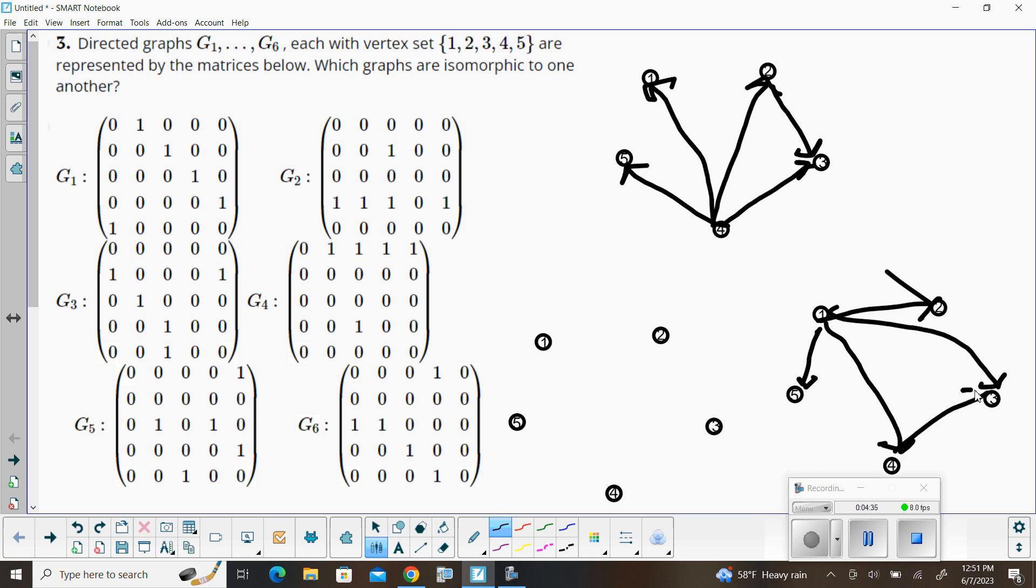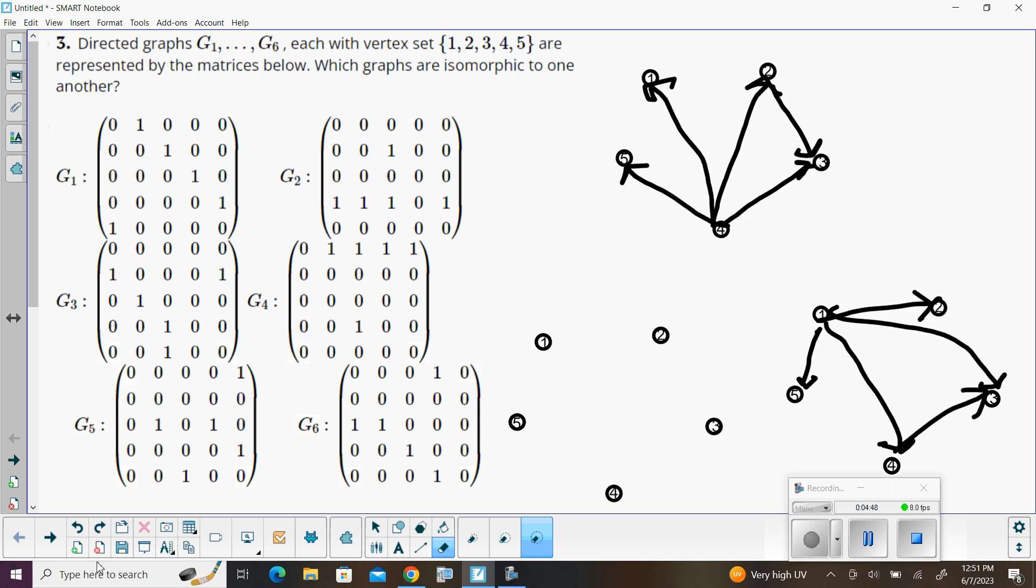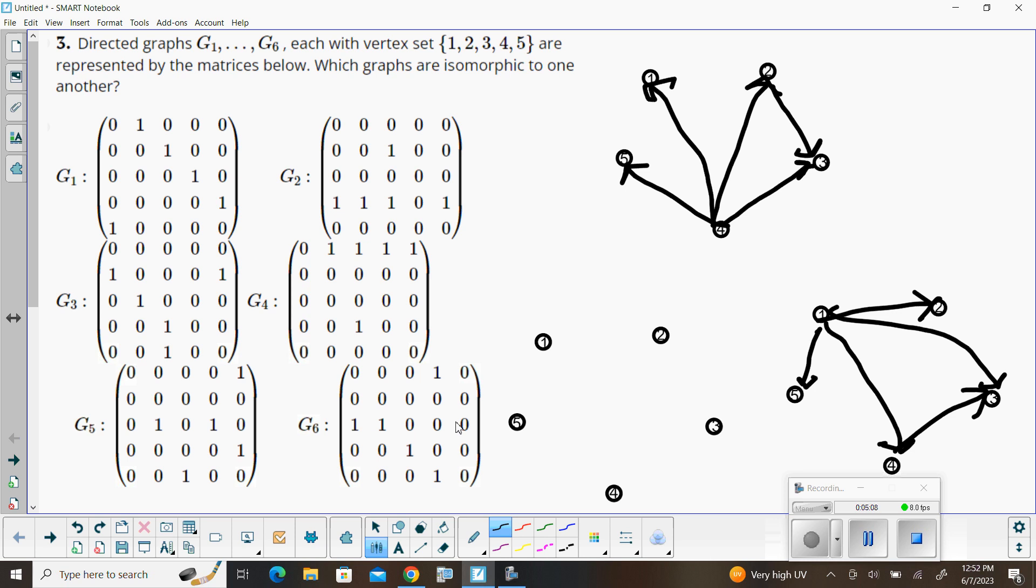So comparing that to the first graph we made, the structures of those are the same. There's that kind of closed circuit of triangles, and then another two vertices that are branching off of that, and we have the same kind of structure in both of those graphs. So graph two is isomorphic to graph four. And let's actually clean all of this up.